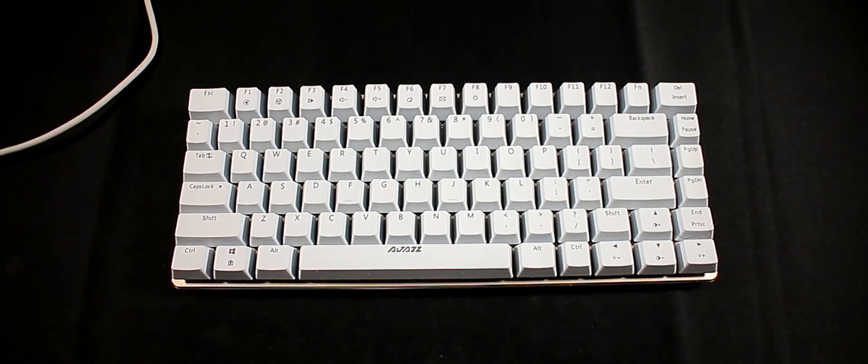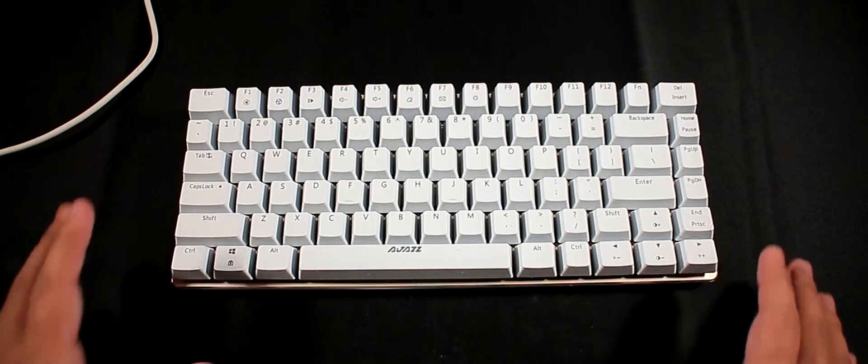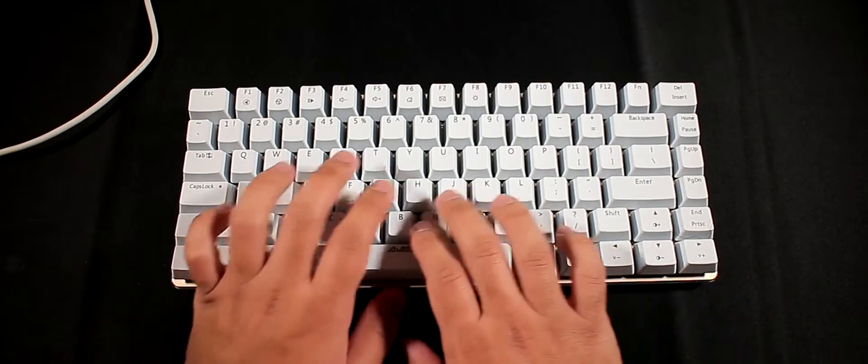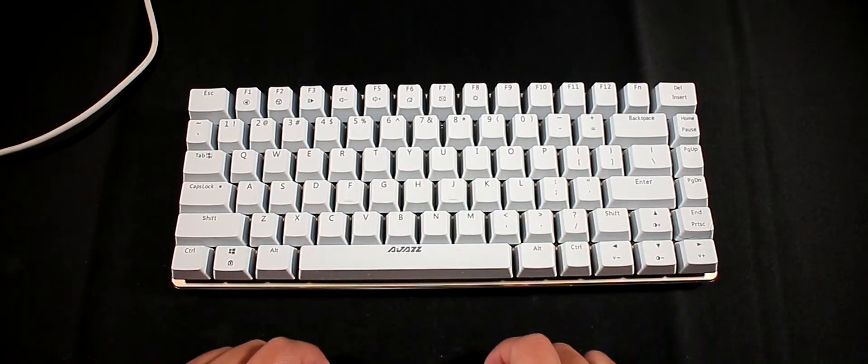If you type letters or do word documents and everything, the blue switches are the ones to go. Now on the top when you're pressing them down they're a bit mushy on the top, just slightly stiff, and then after that it's just linear completely down.